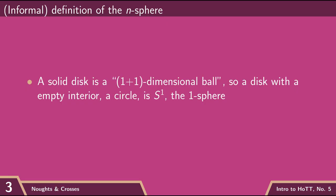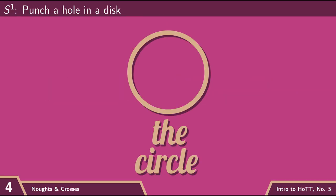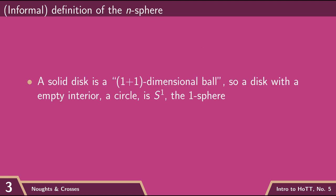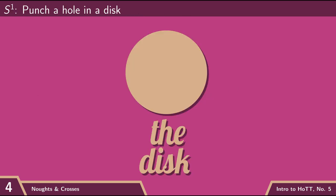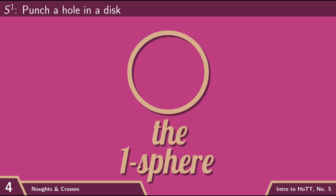And so we've already seen the one-sphere, which is the circle. You can think of the circle as a hollow ball in two dimensions. It's a two-dimensional ball with a big hole in the middle.